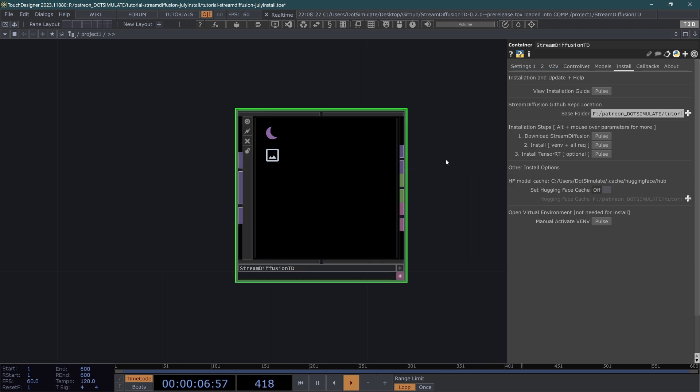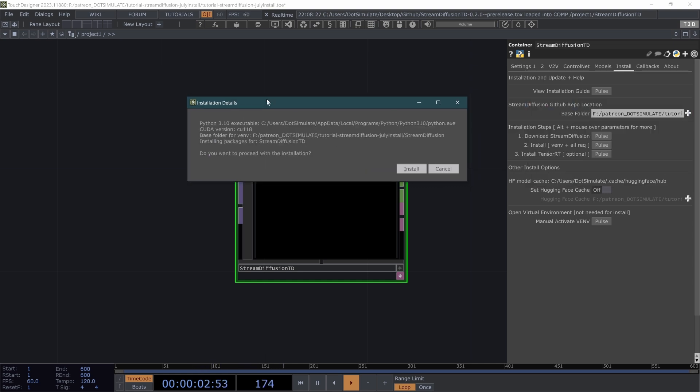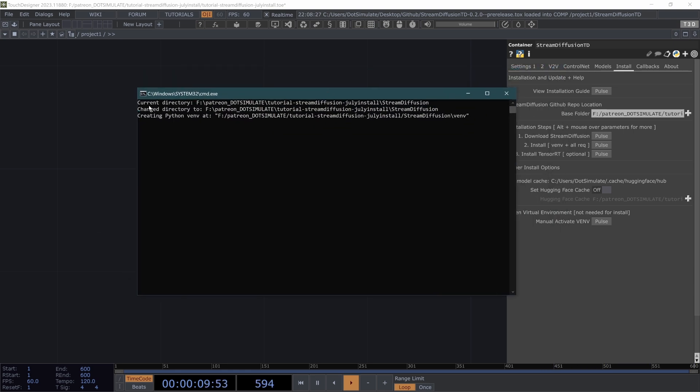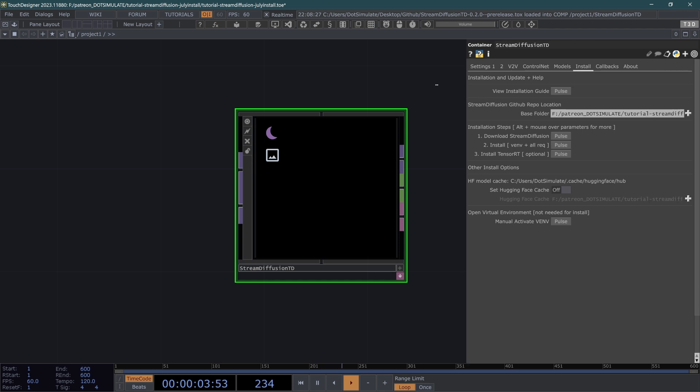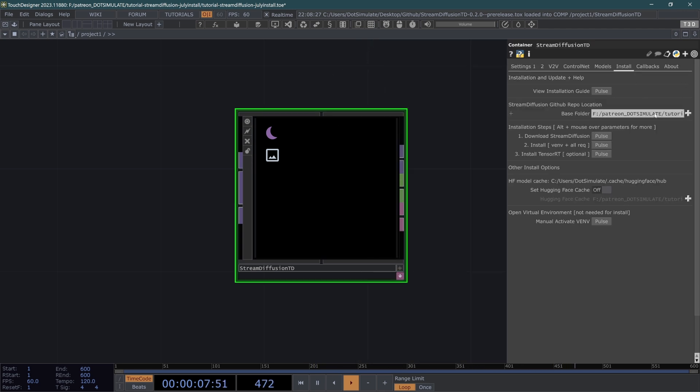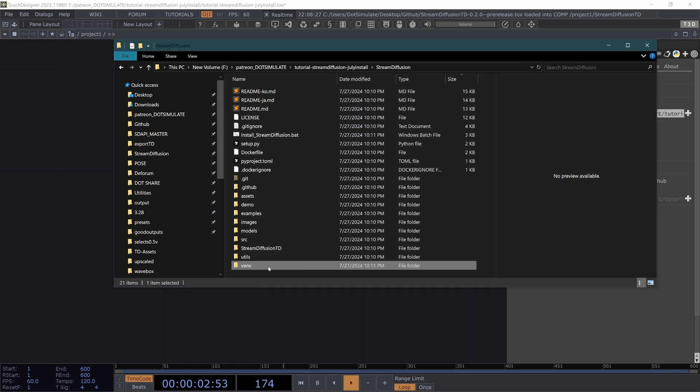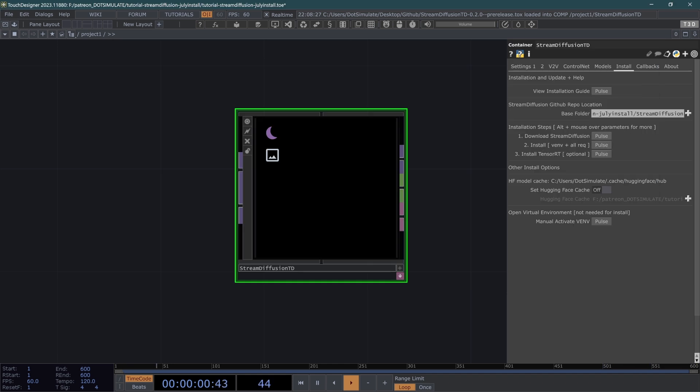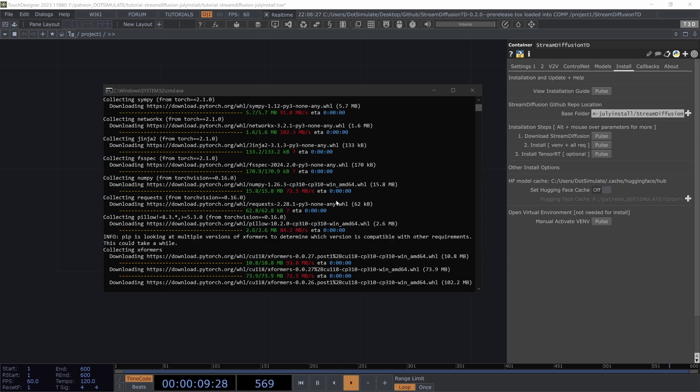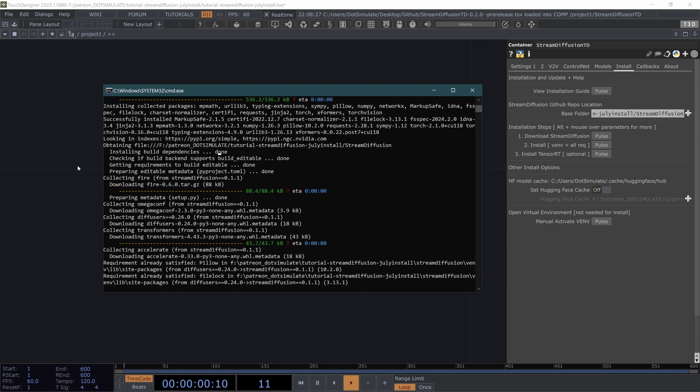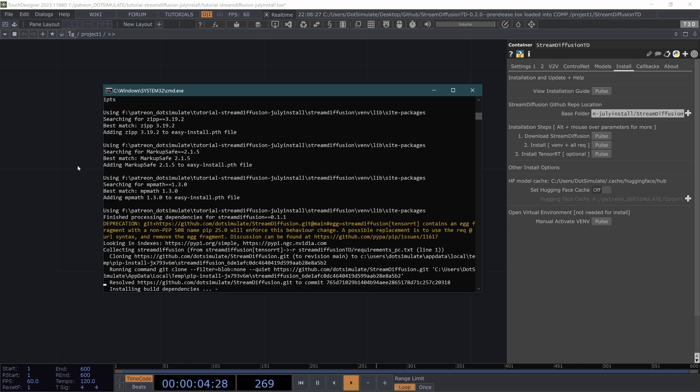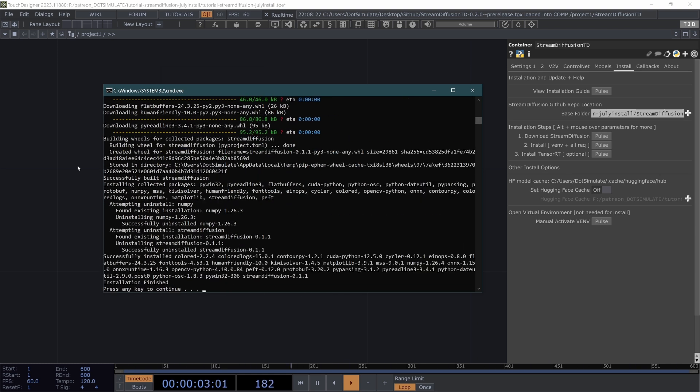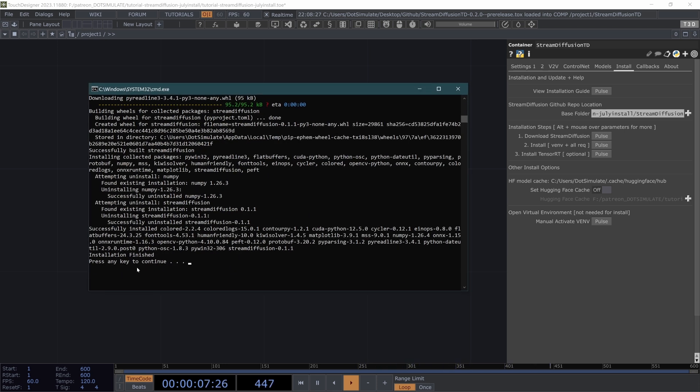Then once you have the repo downloaded, you're going to want to hit this second install pulse that will show the version of Python that it is found on your computer and the CUDA version. And you're going to want to hit install. That's going to open a command window and it's going to create a virtual environment within this folder. You will see inside the Stream Diffusion folder that we have this virtual environment folder. This is what's containing all of the installation stuff. If anything goes wrong with the installation or perhaps anything is super messed up, you are able to delete this and hit that install virtual environment and all rec pulse again. And at this point, you're just going to need to wait until this finishes. And I will probably scroll through this with the power of editing. At the end of this second install pulse, which is going to take the longest of anything during the installation. See all the way down at this bottom here, installation finished. Press any key to continue.